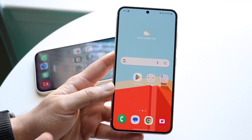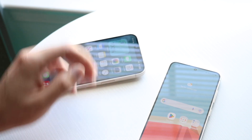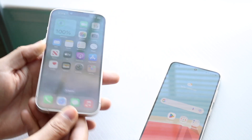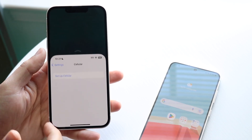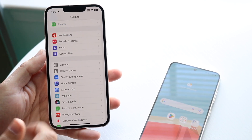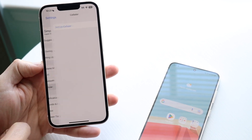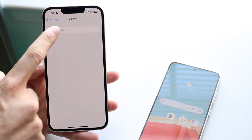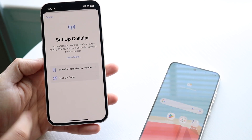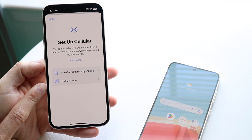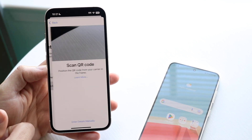Once you have that QR code, open it on one device. On your iPhone, go to general Settings, tap on Cellular, then tap Set Up Cellular. A panel will come up where you'll be able to use a QR code to set up your eSIM. Tap Use QR Code and a camera will appear.